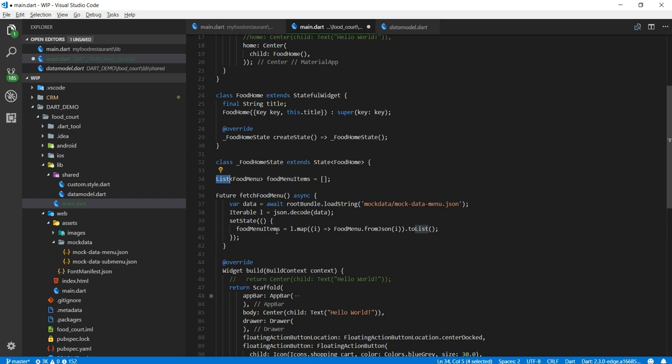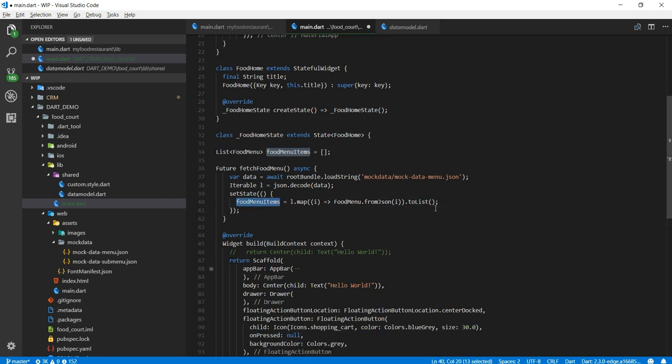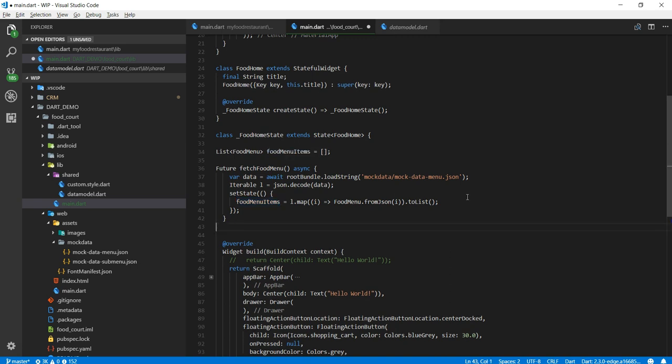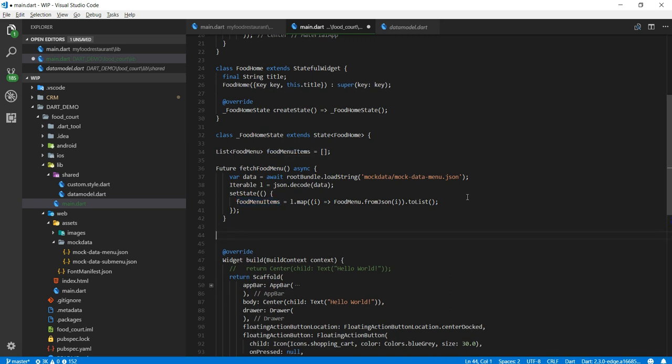But for now I just want to tell you that all I did I cut the list and I stored that into food menu items. Now my food menu items now has all the data I need. Okay perfect.